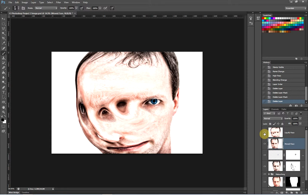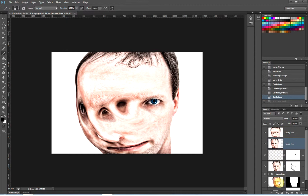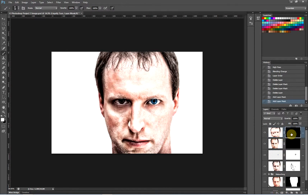What I want to do now is put black layer masks on both of these layers which will hide the layer. Remember, when it comes to layer masks white reveals and black conceals, so I want a black layer mask because I want to hide the layer. If I press the add layer mask button at the bottom of the layers palette it gives me a white layer mask, which is not what I want. So I'm going to hold down the alt key — or the option key on a Mac — while I press that add layer mask button, and what it does is add black layer masks. You can see both of my top layers are now hidden behind black layer masks.